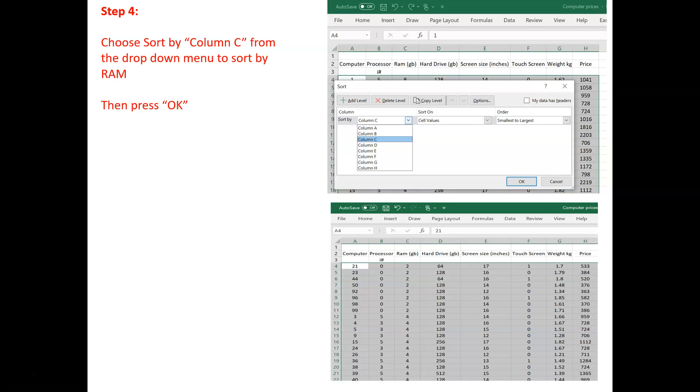When we do that, this spreadsheet will rearrange itself so that the laptops are arranged in size of their RAM. So, first of all, we've got all of the laptops which just had 2 RAM, then the laptops which had 4 RAM, and then further down there will be the laptops with 8, 16 and 32 RAM.